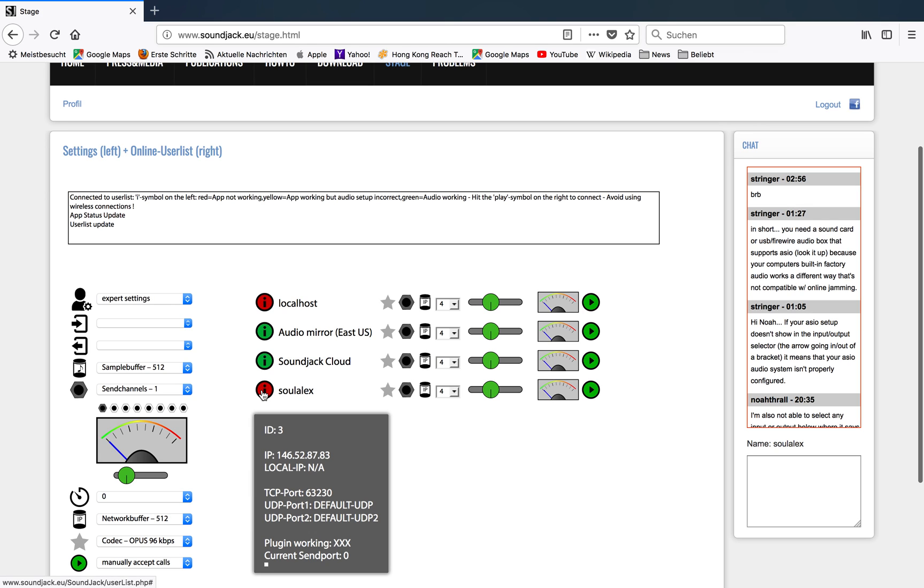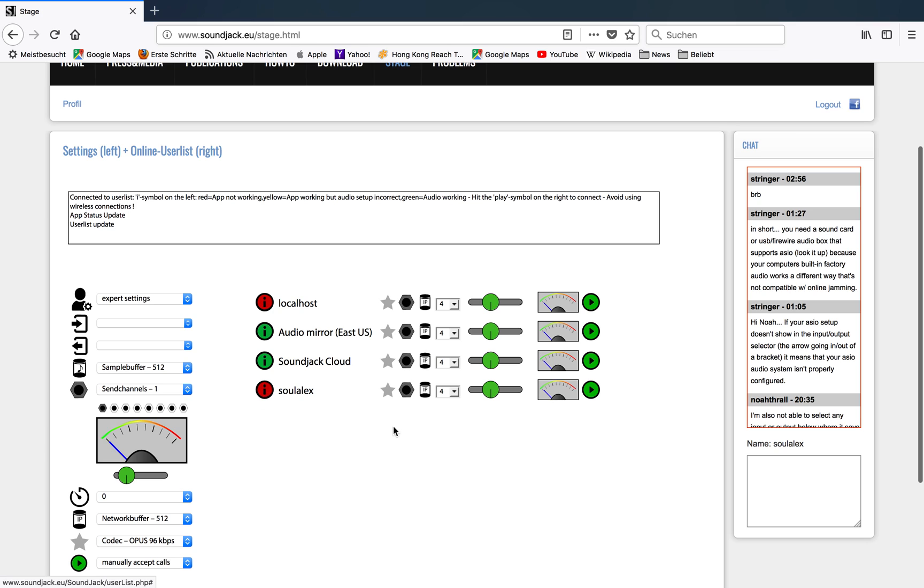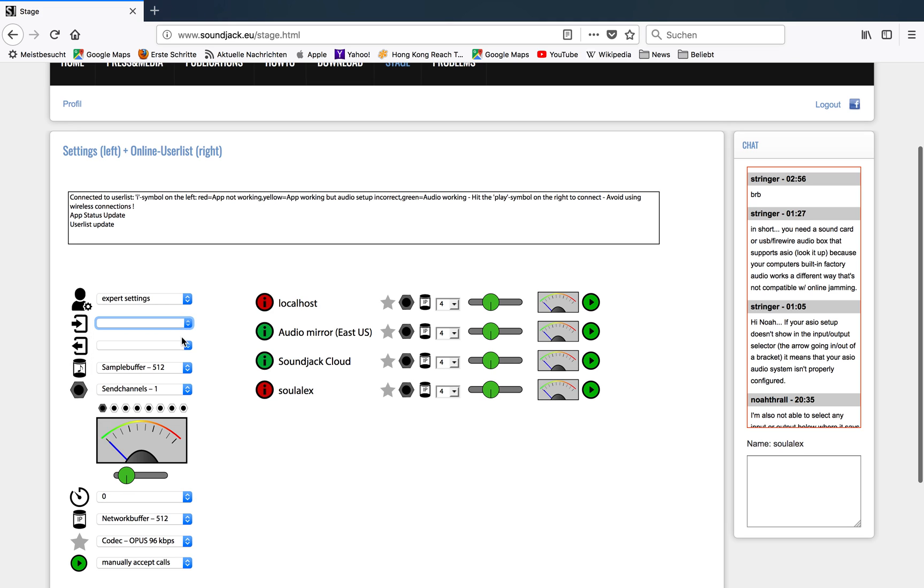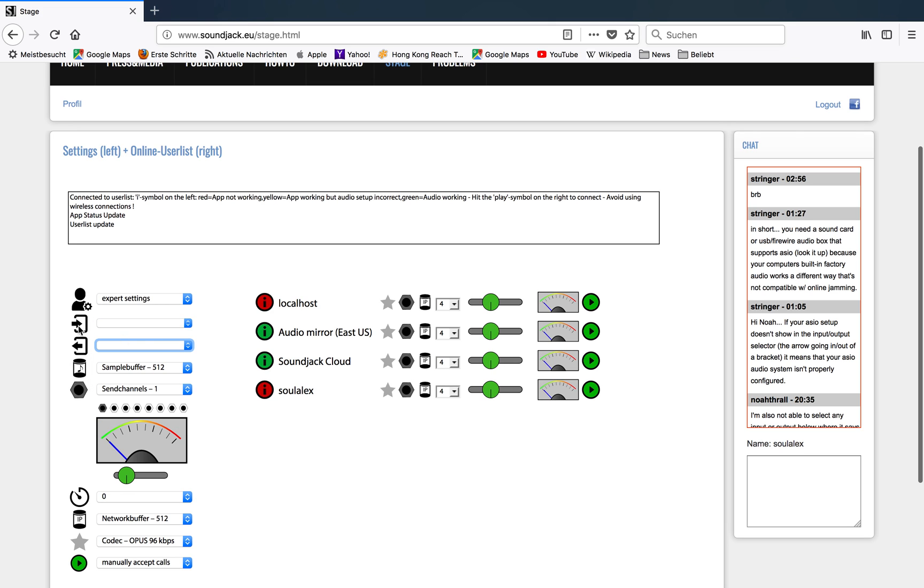This is what we have right now. If the application is not running at all, that automatically means that you have no entry in these two fields. This means sound card input and this means sound card output. There's nothing in it because the engine is not running, so the engine cannot detect what sound cards you have on your machine.